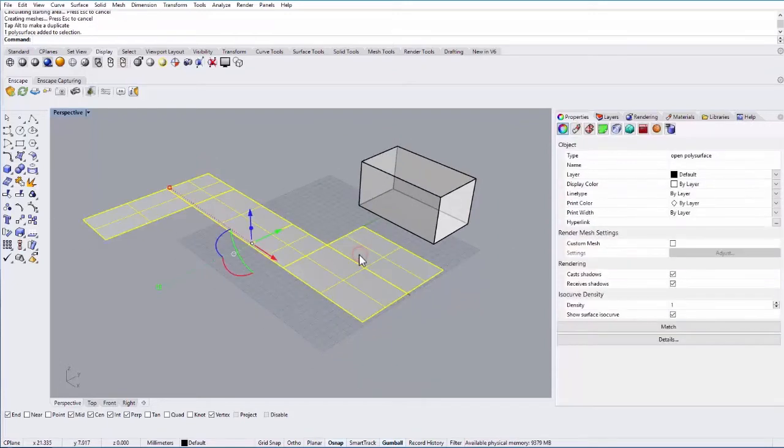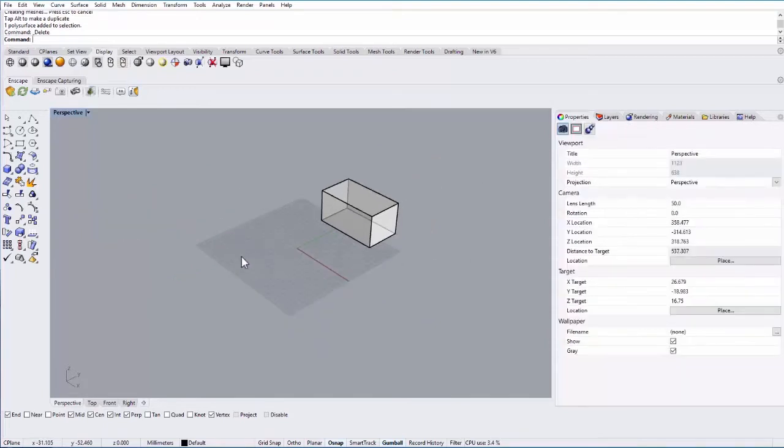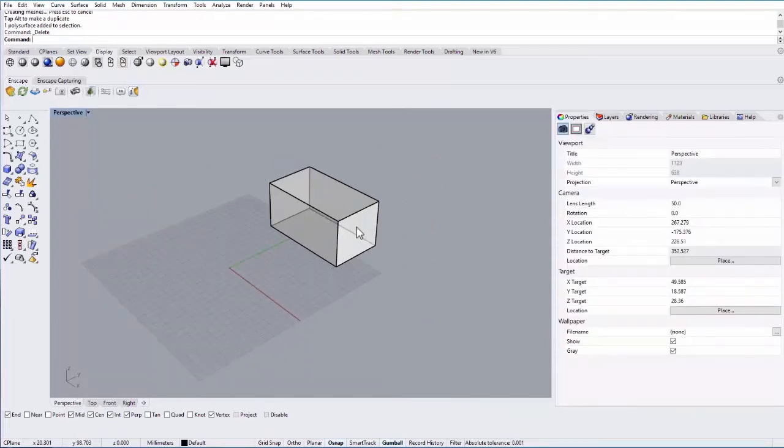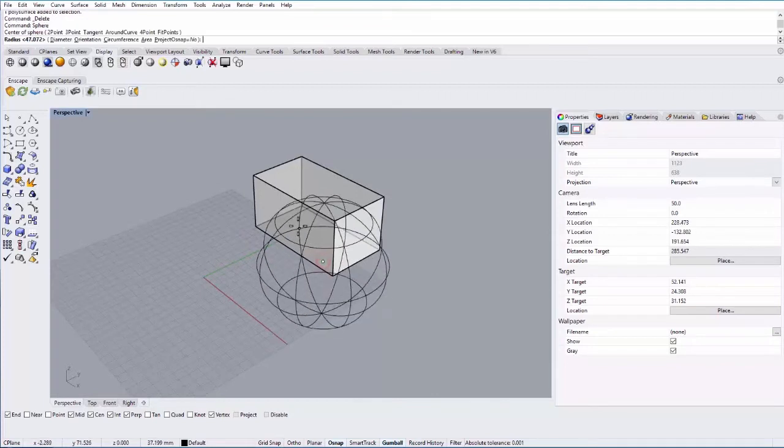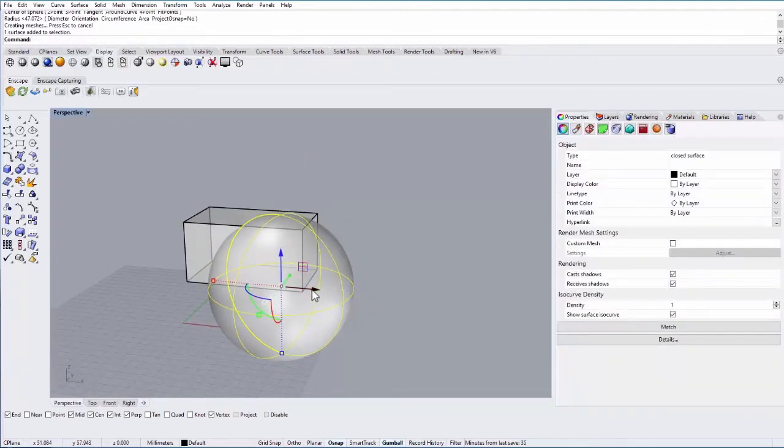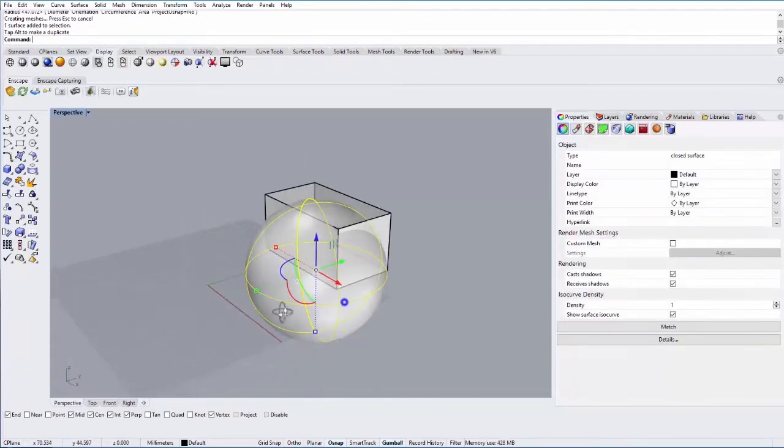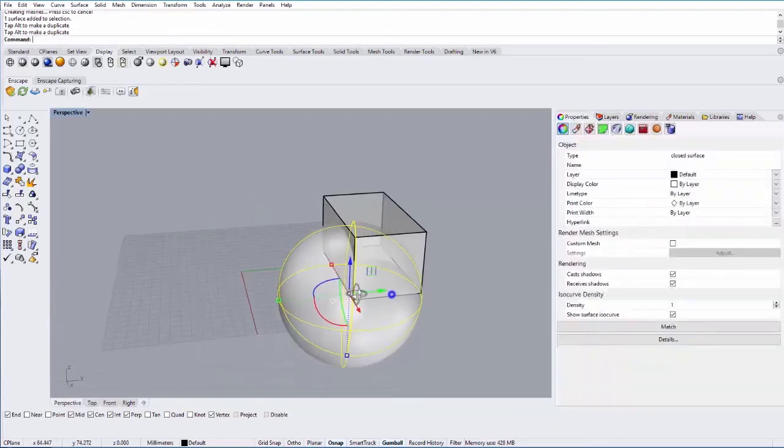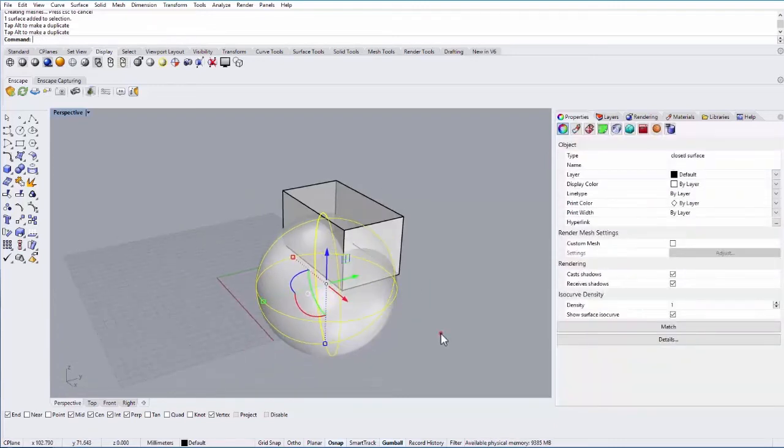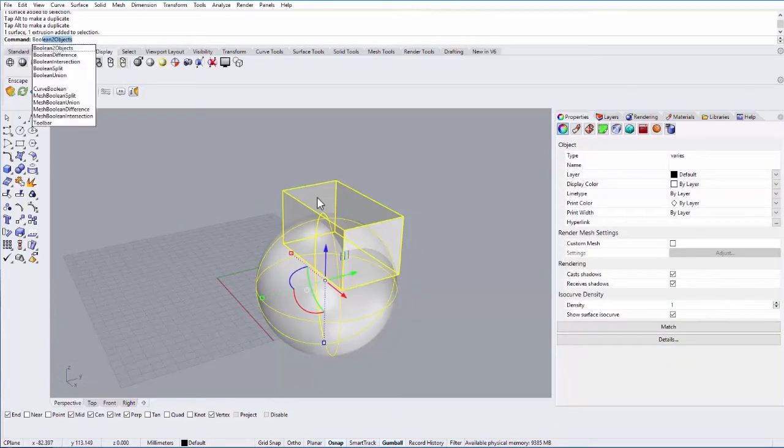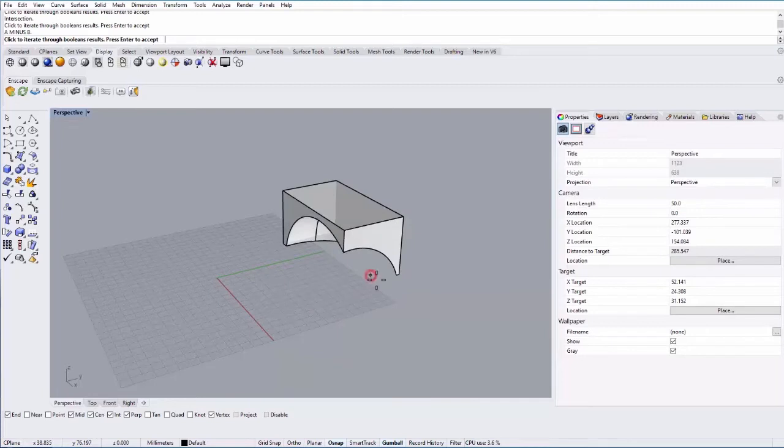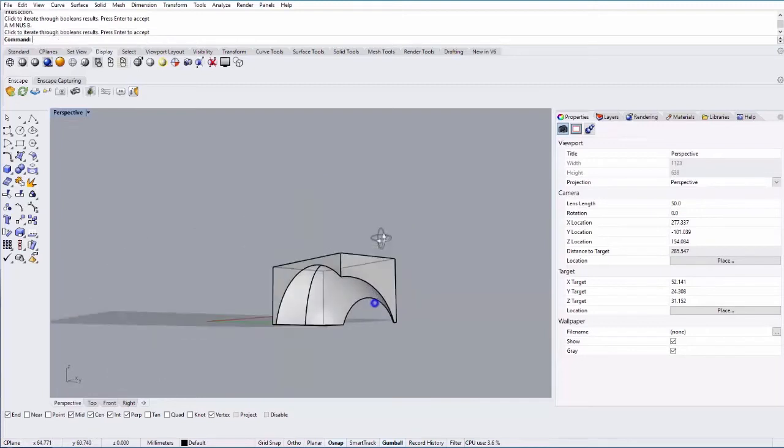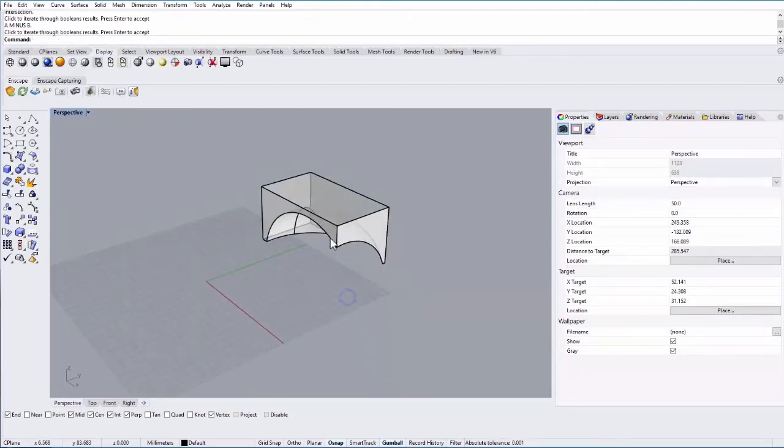Sometimes your objects are not developable, so they might have a doubly curved surface, in which case unroll won't work. If I go ahead and create a sphere over here, and I intersect that sphere with this object. Let me just move that around a little bit, and then boolean these objects. I have this kind of inner surface that's doubly curved.